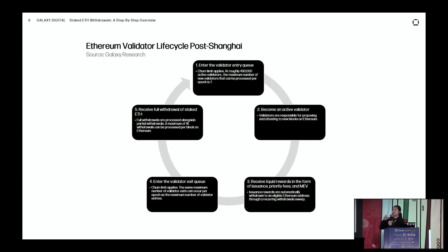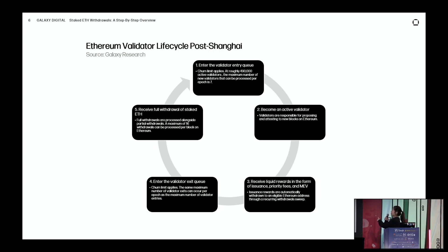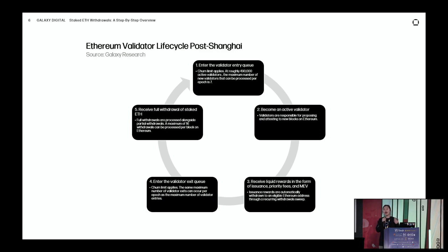I want to summarize the validator lifecycle based on both full and partial withdrawals being enabled. At Shanghai, we're really starting to see the full lifecycle of a validator completed. Before Shanghai, you could enter and go through the exit queue but couldn't actually receive your full withdrawal of staked ETH. Now roughly 1,000 validators who've already gone through the exit queue will be able to fully withdraw at Shanghai. We've only had priority fees and MEV be liquid since the merge, but now issuance rewards will also become liquid — a final nail in the coffin: Ethereum is fully proof of stake.